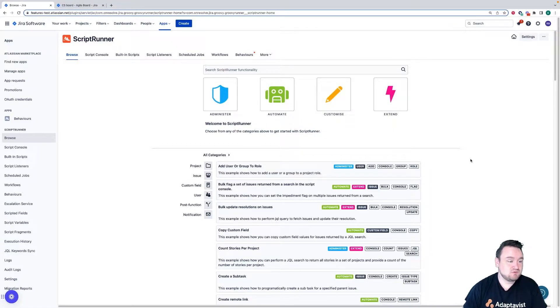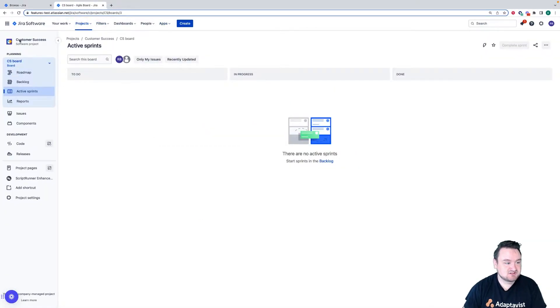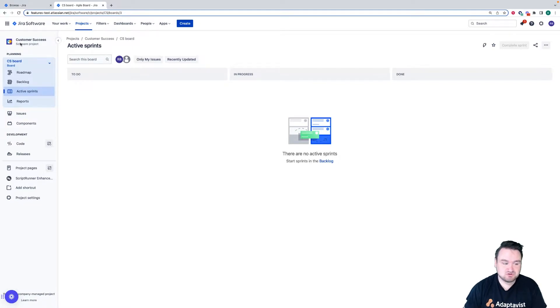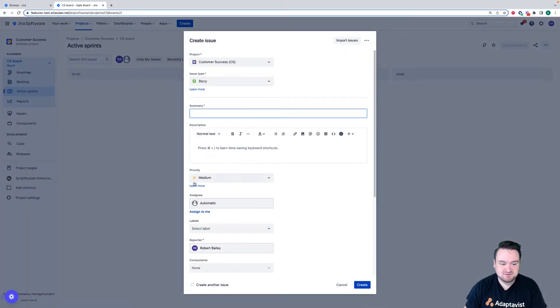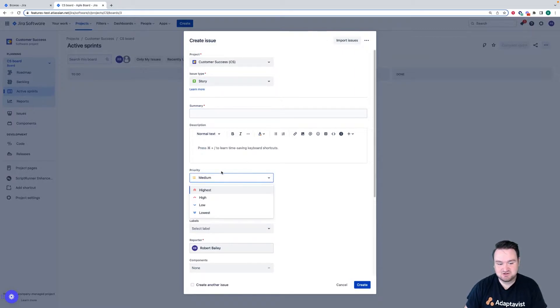So as you can currently see, if I go to the customer success project where I'm not a project manager and I click on create, the priority field is available here for me to see and use. We're going to change that now.